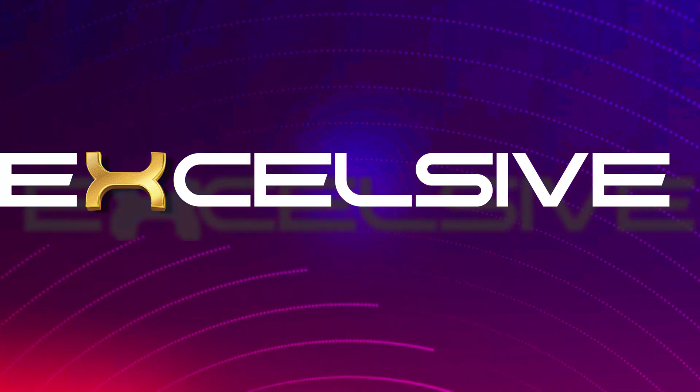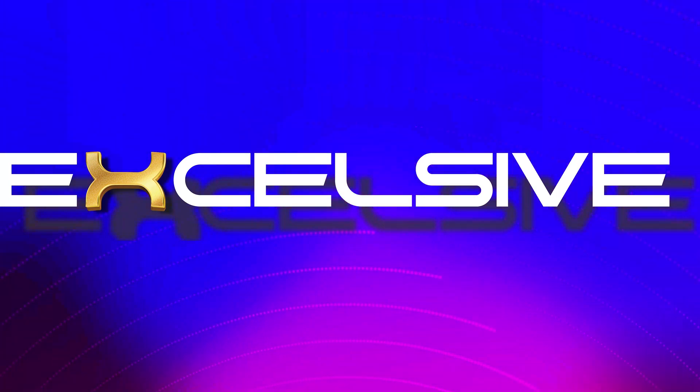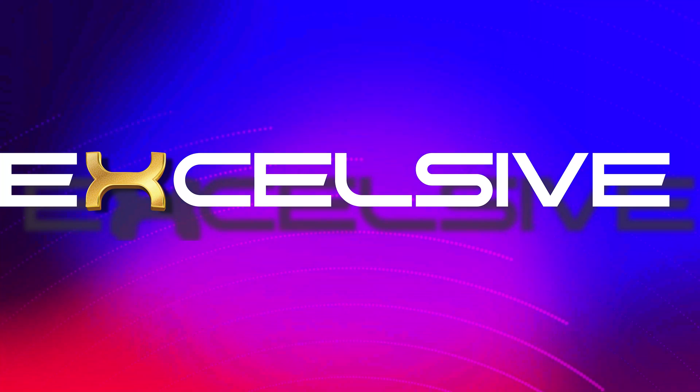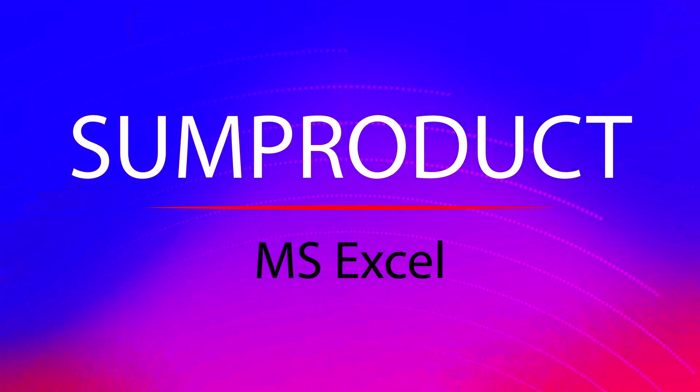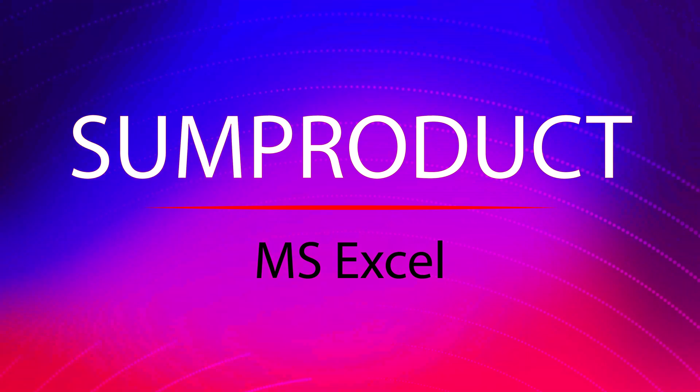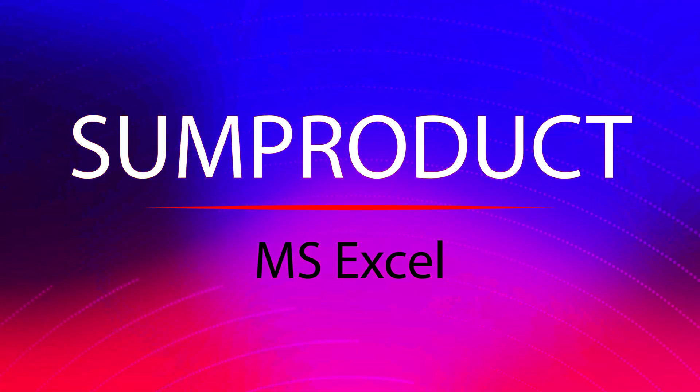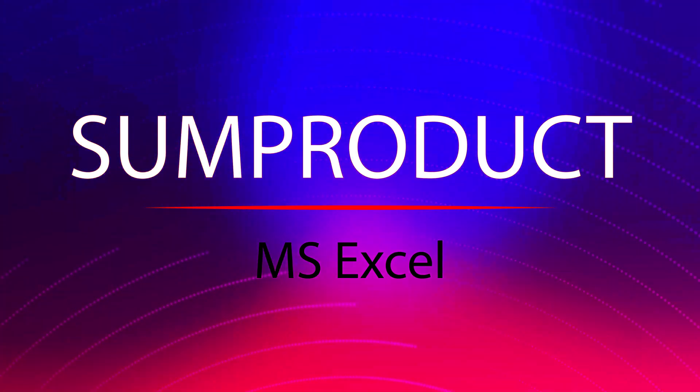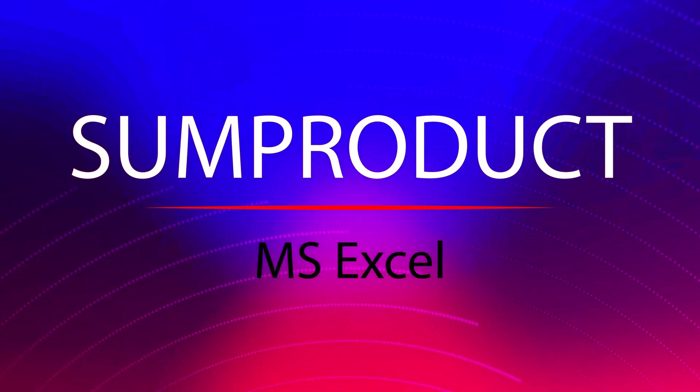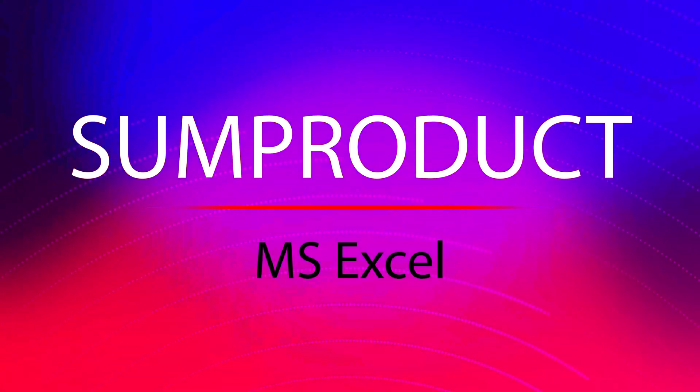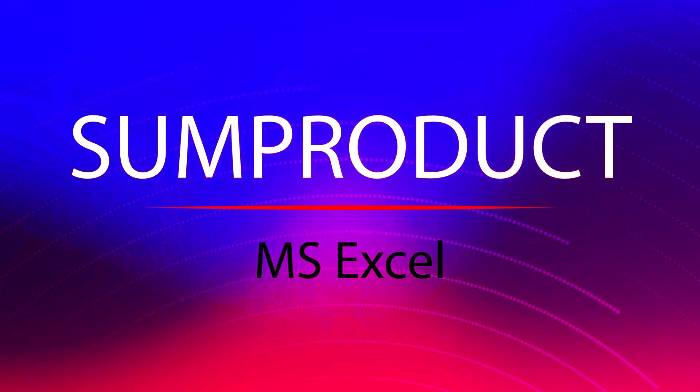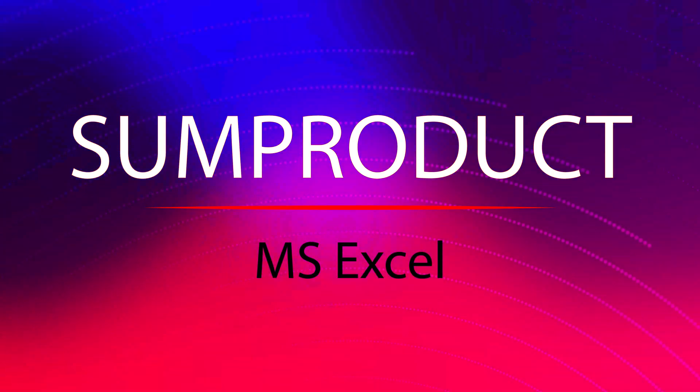Hello and welcome back to Excelsip. Today we are diving deep into a powerful and versatile function, the sum product formula in Excel. Whether you are a beginner or an advanced user, this function can be a game changer for your data analysis. Stick around as we explore how to use the sum product formula, its syntax and practical examples. Let's get started.